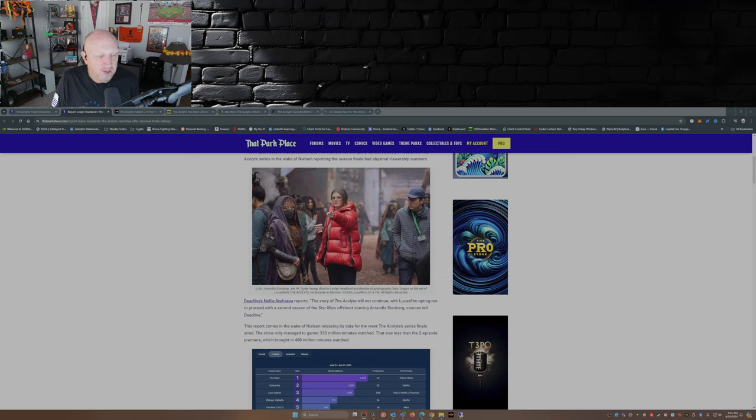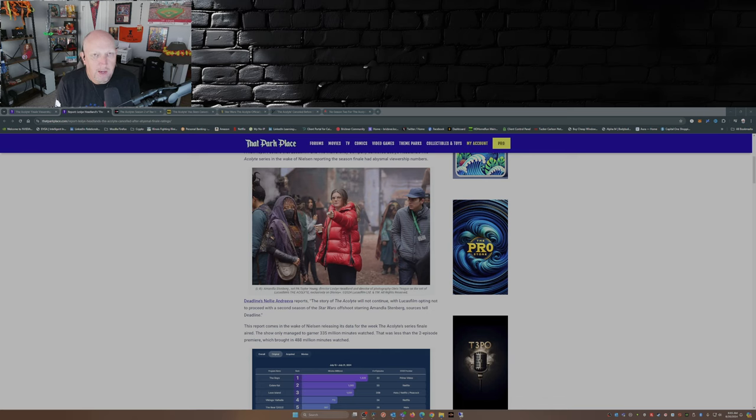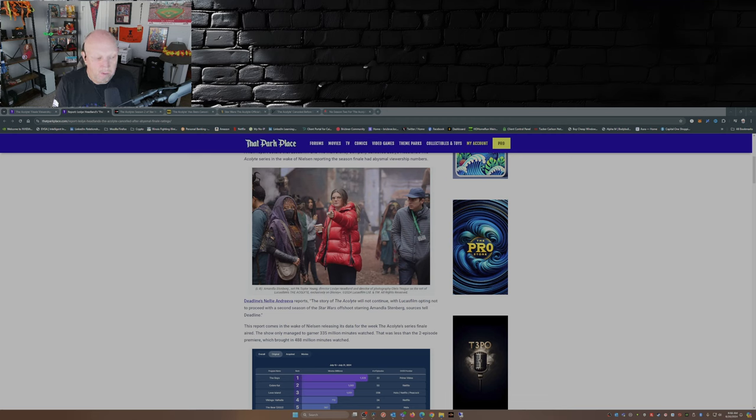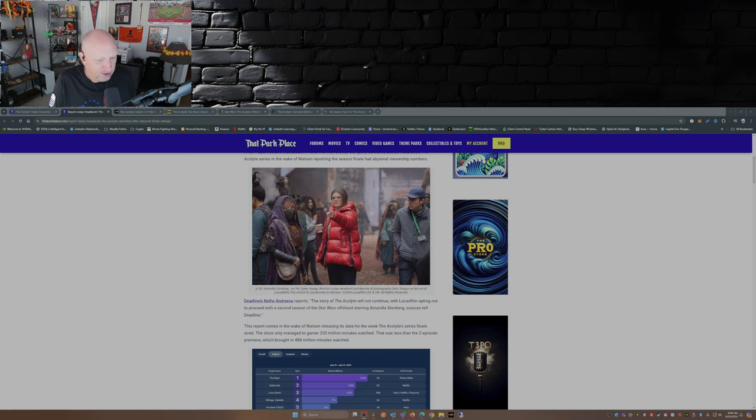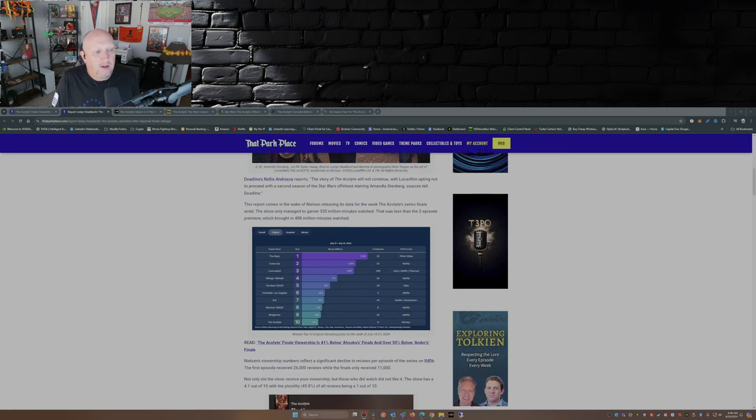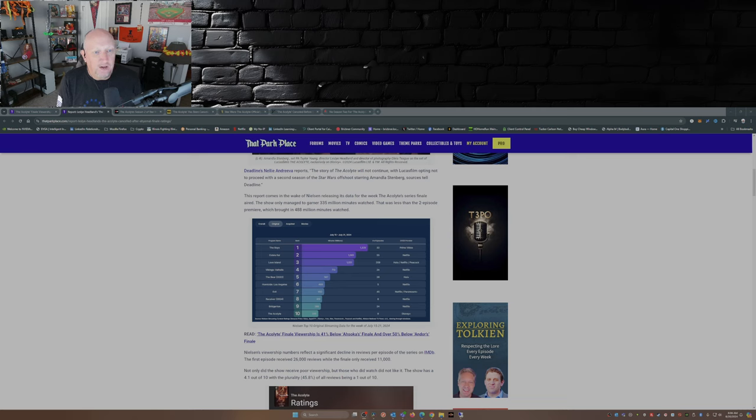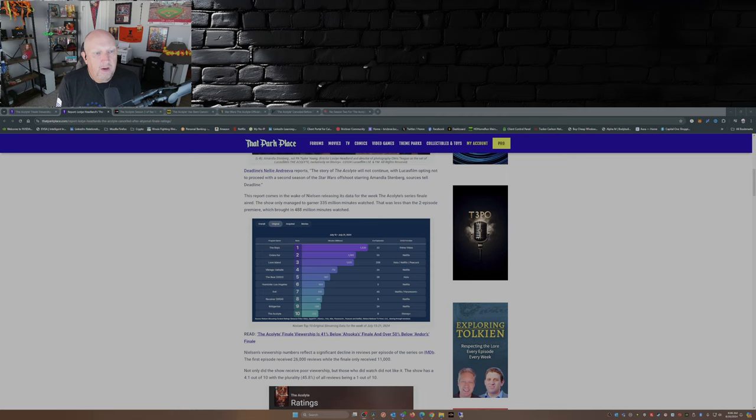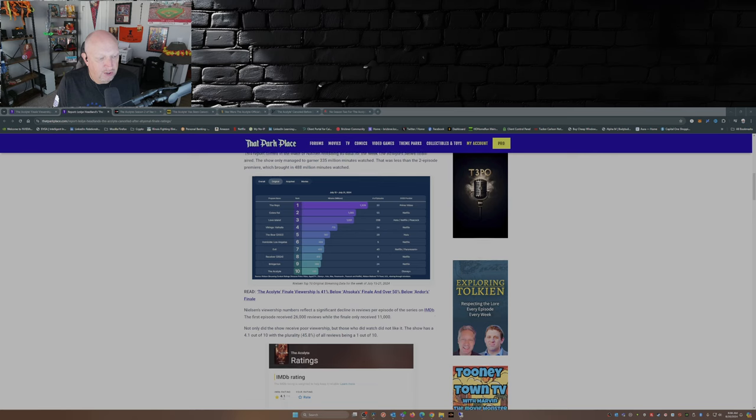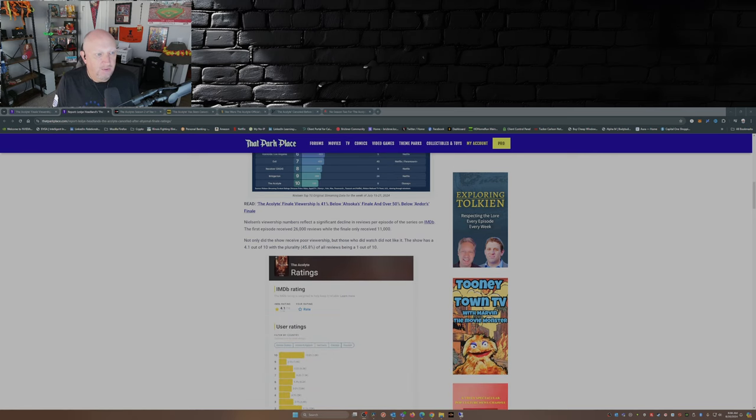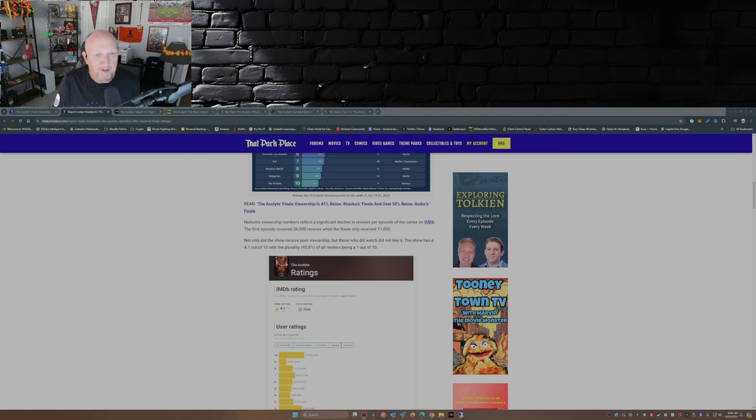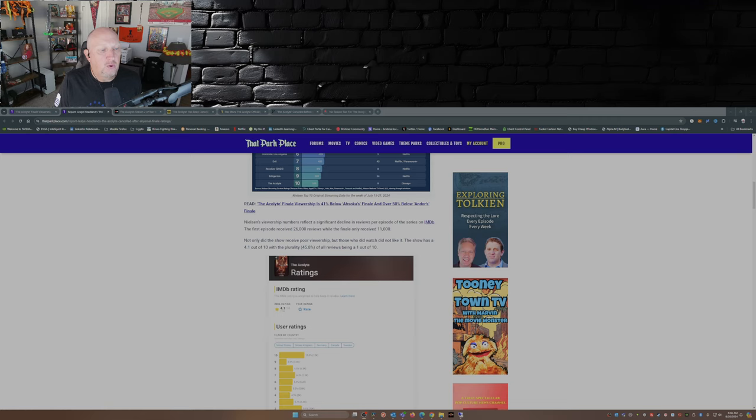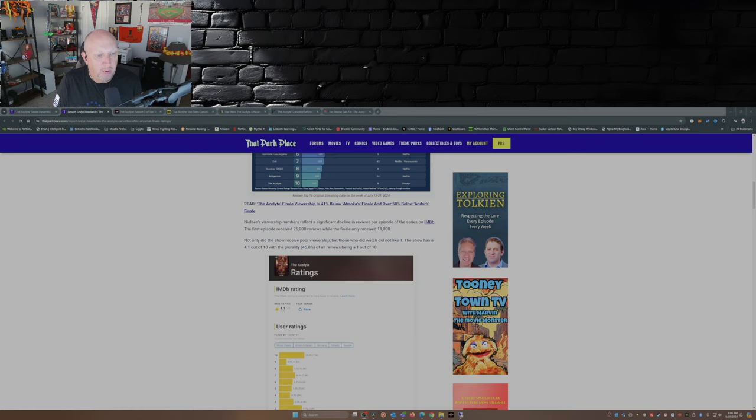Well what about that final scene with Yoda? What about Darth Plagueis who is just you know hanging out in a cave kind of creepily? Questions that we're never gonna get answers to. This report comes in the wake of Nielsen releasing its data for the week The Acolyte series finale aired. The show only managed to garner 335 million minutes watched. That was less than the two episode premiere which brought in 488 million minutes watched. Nielsen's viewership numbers reflect a significant decline in reviews per episode of the series on IMDB. The first episode received 26,000 reviews while the finale only received 11,000. Not only did the show receive poor viewership, but those who did watch did not like it.